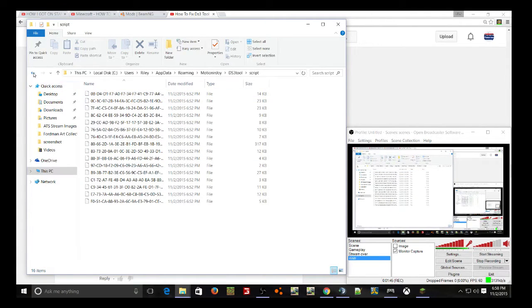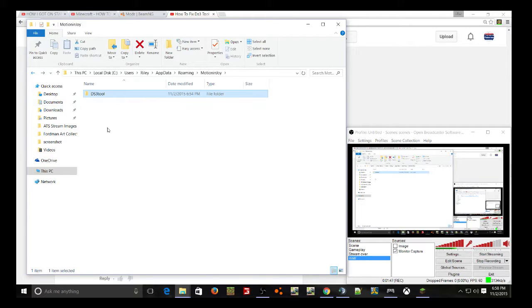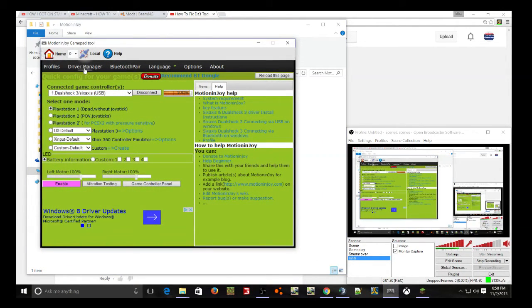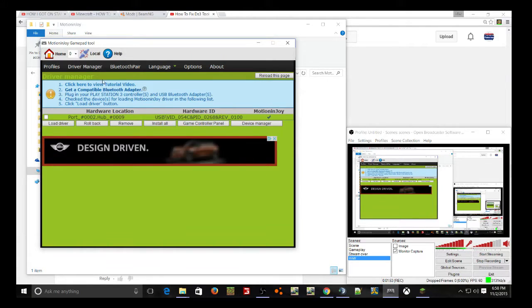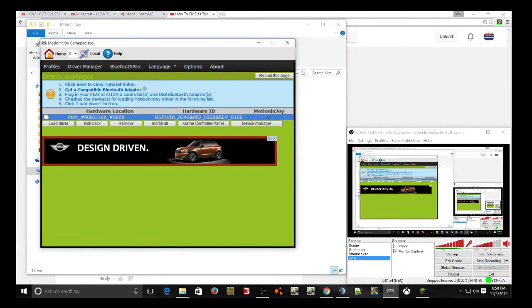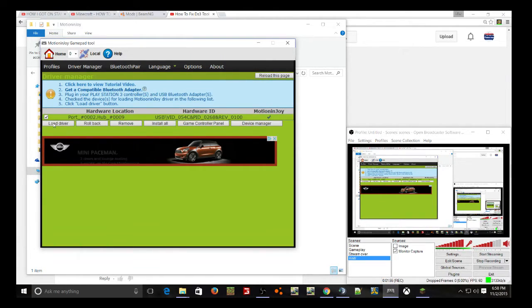And so, all those scripts will be there. The app config will be there. And from there, you will be able to load up your driver, which I'm going to do now, just to show you how that works.